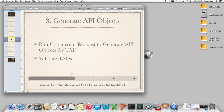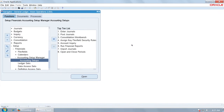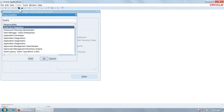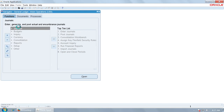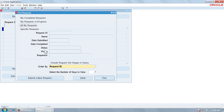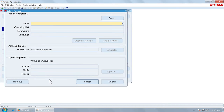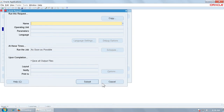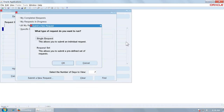You have to run a request — Generate API Objects for TAD — and that is only once. Do not run it every time. Going into this custom responsibility, run the request and submit it. Execute it only once. This is already executed.